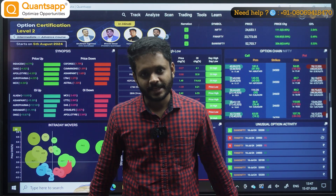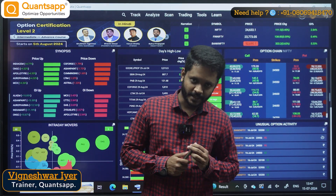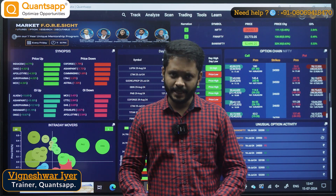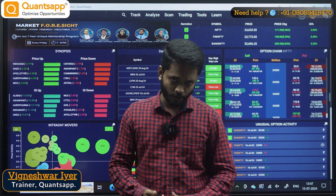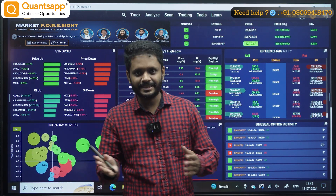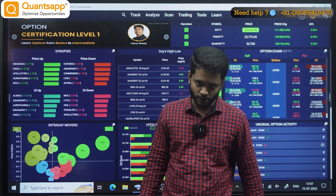Hello, welcome to QuantSapp. Hello everyone, my name is Vignesh. I hope you are now watching the series of Tamil videos and enjoying it.